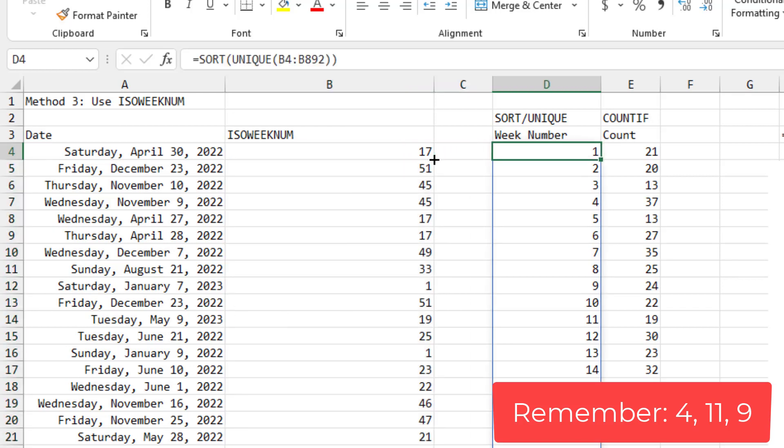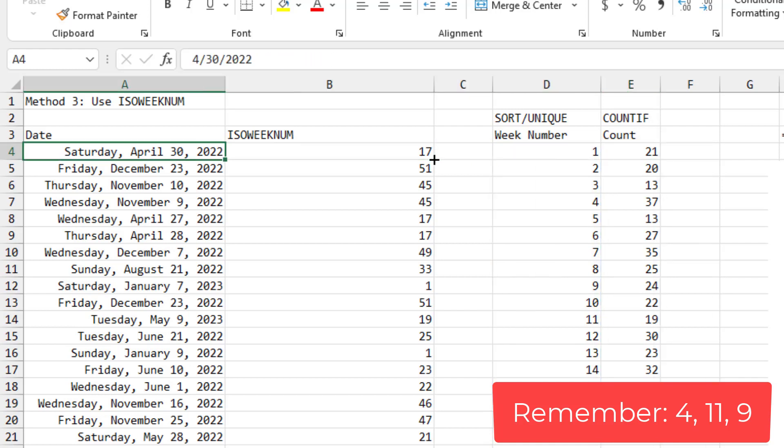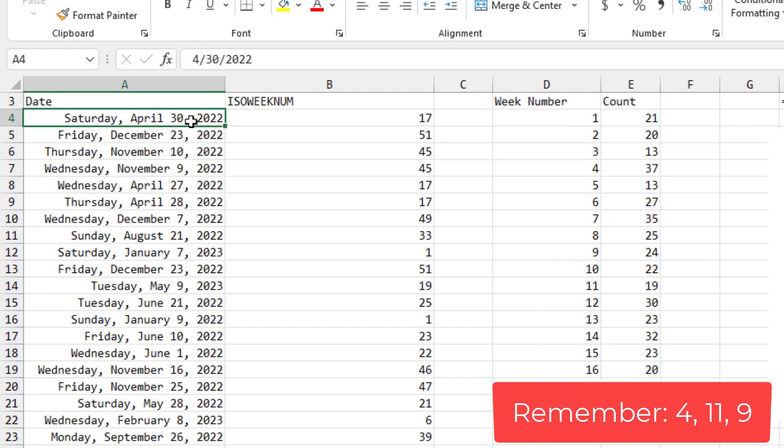When I do this sort of the unique, notice that the counts are wrong. They don't match the previous item. And that's because my data here spans two years. I have data both in 2022 and 2023.